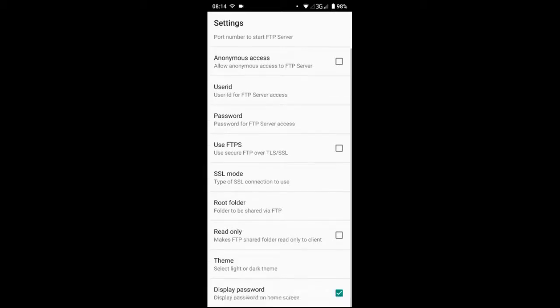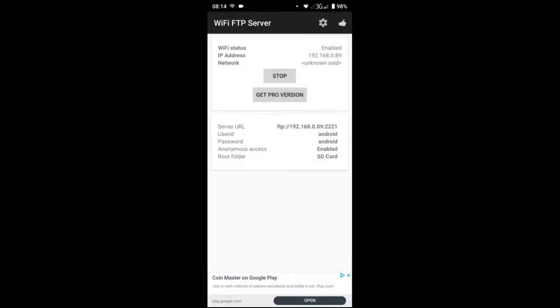Those two data combined, the user ID and password combined with the port number and the IP address I showed you before, those data have to be put exactly in the software that I will show you in a moment on your computer. Keep this data handy, these numbers handy, and let's jump to the desktop now to see how we can finally connect to our phone.